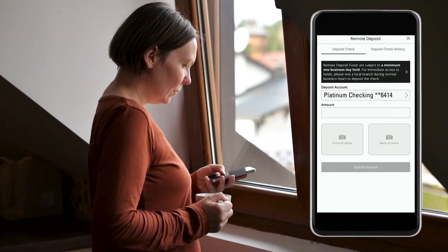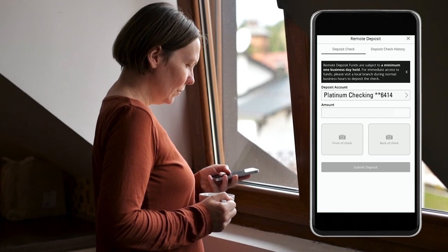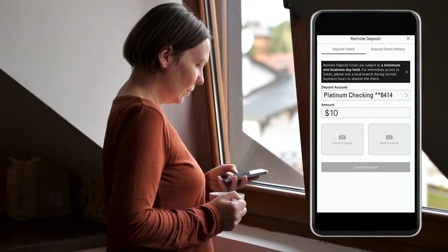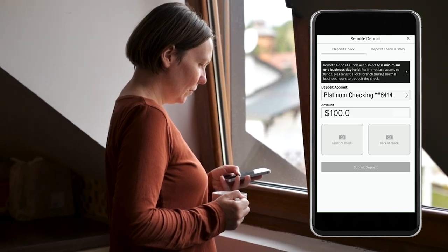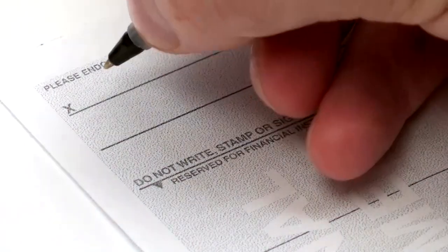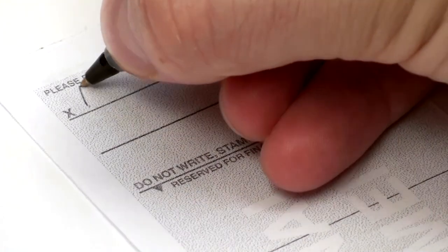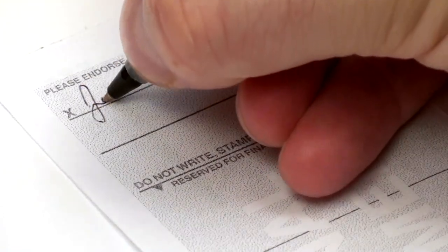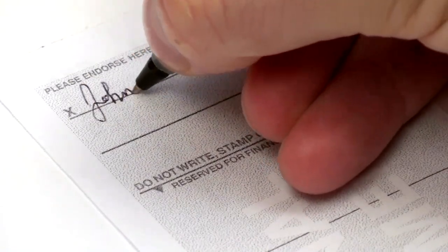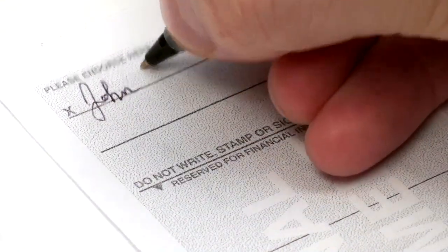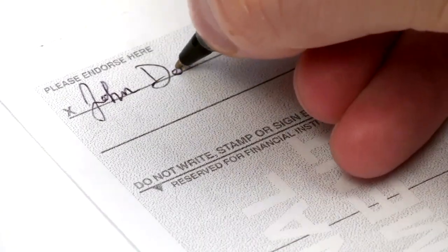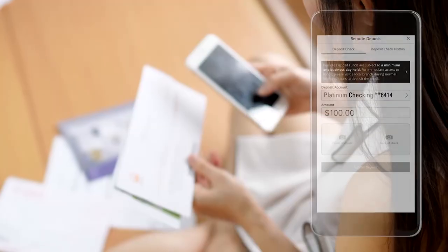Select the account you would like to deposit your check into and enter the amount of the check. To properly endorse your check, sign the back and write 'Mobile Deposit Only' below your signature. You'll want to endorse your check before you make your deposit.